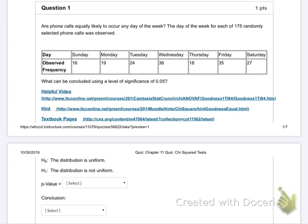Alright, so this should be a review of all chapter 11. We're moving on towards the exam. This exam is going to cover chapters 10, 11, and 12. Chapter 9 was on the last test. This quiz is just chapter 11, but the exam covers 10, 11, and 12. We'll do chapter 12 on Wednesday.